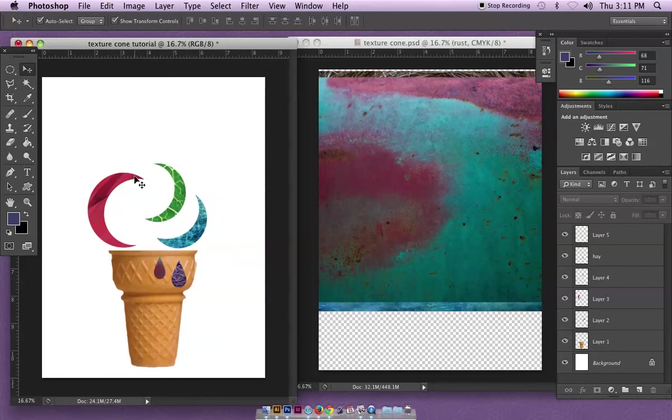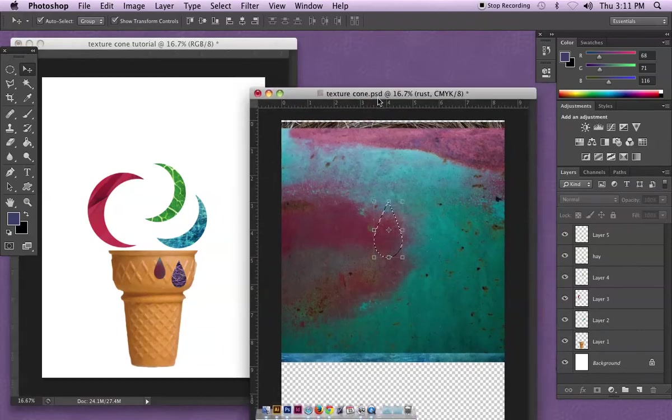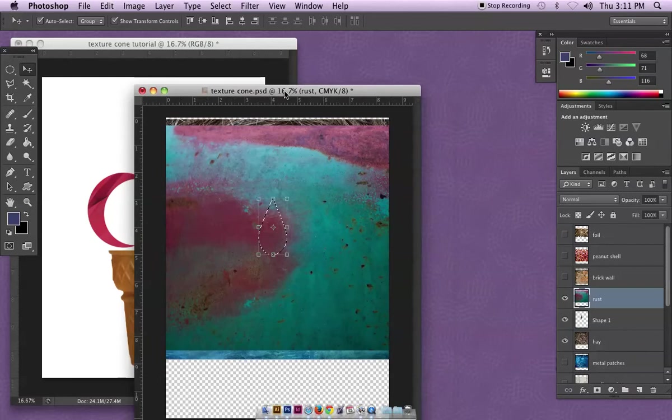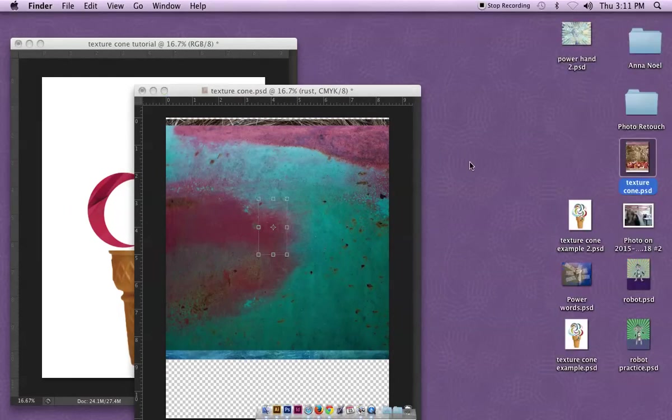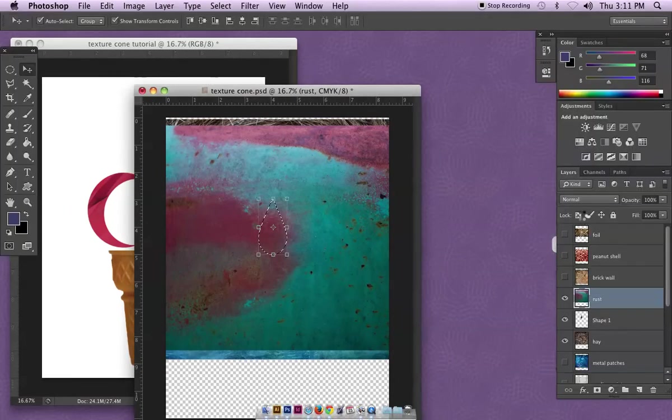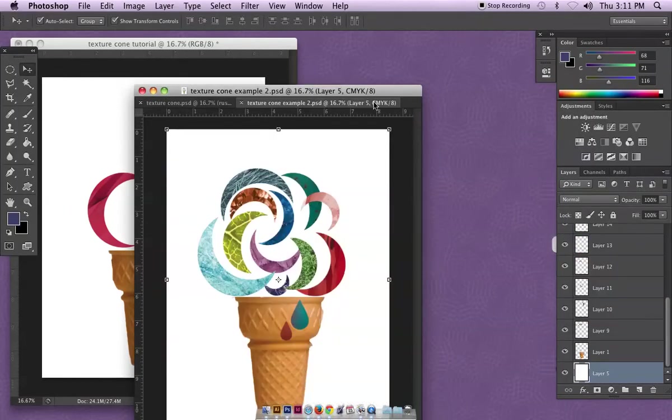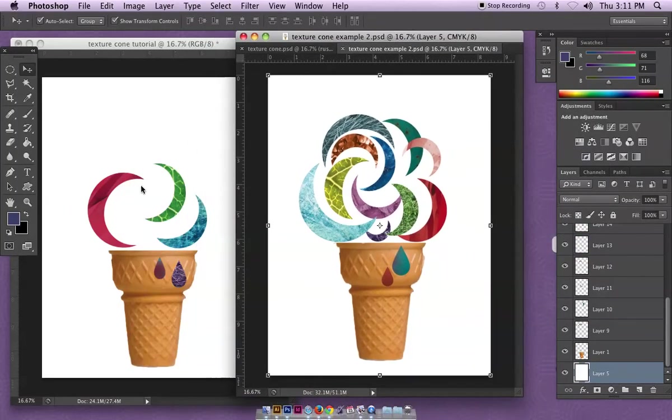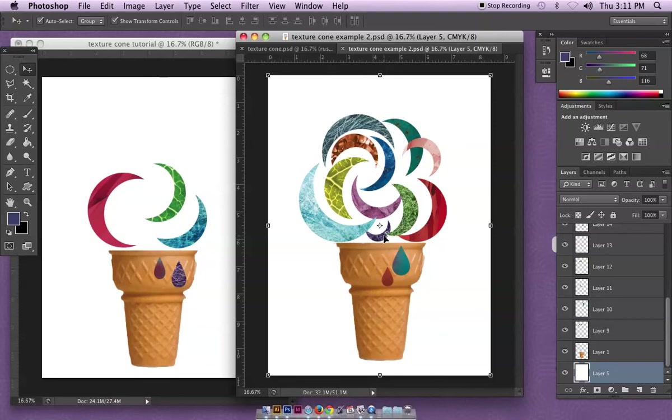Your end result should look something like the texture cone example. Here's what I'm starting with, here's my end result. I want you to try to have at least 10 colors or so, or more.